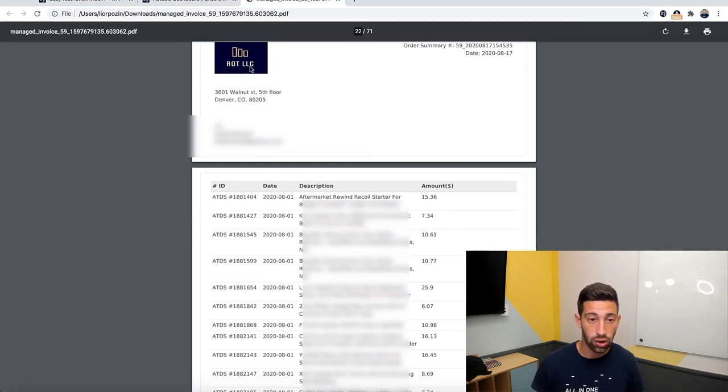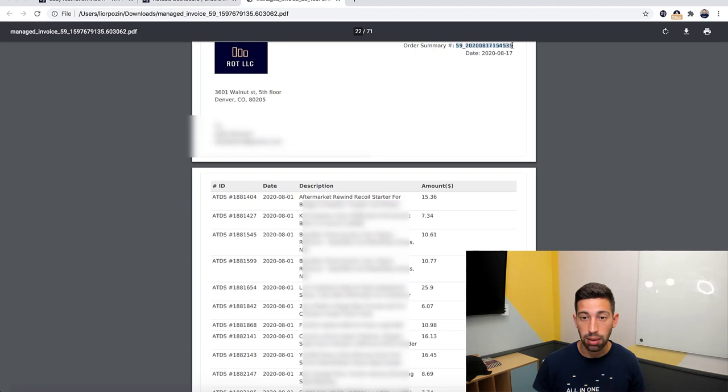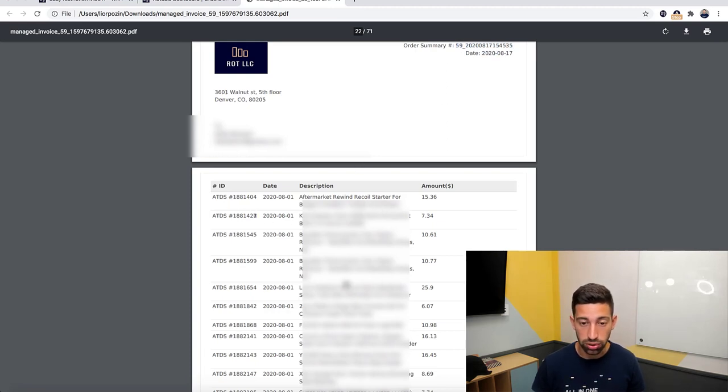I will click on click to download and I will scroll a little down and I will see here the logo of our company, the address, the name of the customer, the number of the invoice, the date, and all the products that you bought from us.